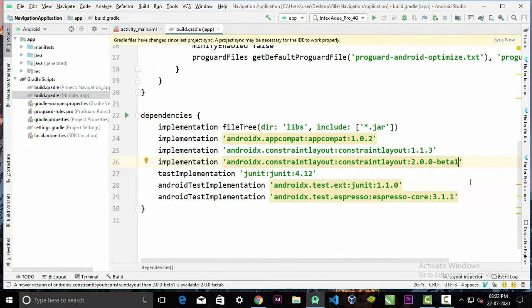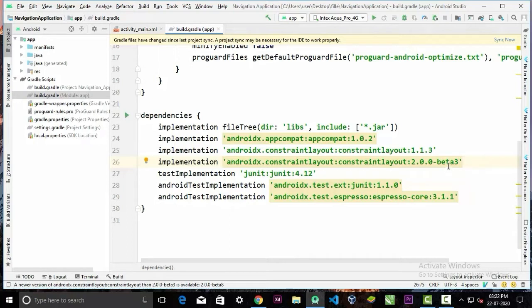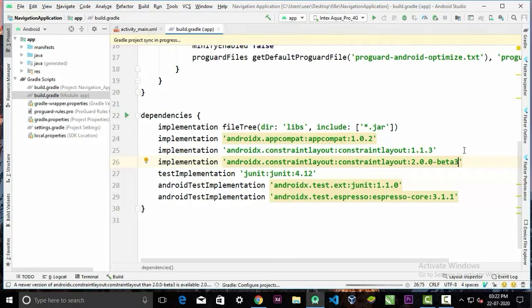And change the beta 1 to 3, because with the Motion Editor, the beta 1 library is not supporting at this time. The video is recording, this library is on the beta version, but in upcoming time it could be in the stable release. Now we can sync our project. Make sure you have internet connection.